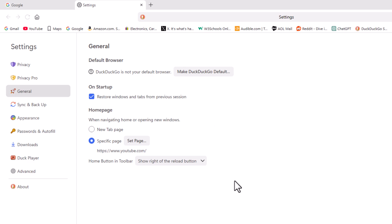That is how to enable or disable the home button in the DuckDuckGo web browser. Thanks for watchin'.